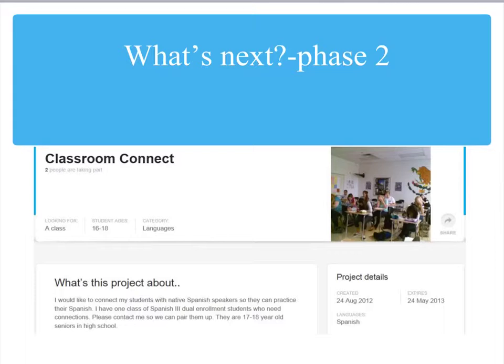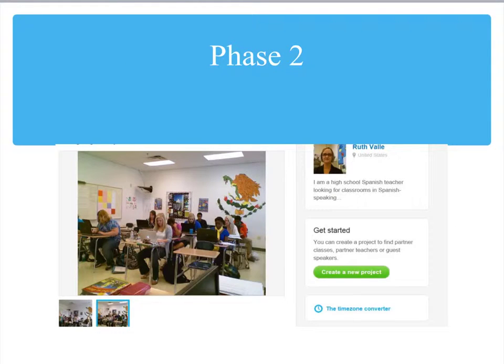So what's next? We did a phase two which we called our project Classroom Connect. It says on there that two people joined this project but we ended up with over ten people joining, and we finally got more contacts than I could ever use. But we found some favorite Skype contacts that we kept contact with the entire school year.